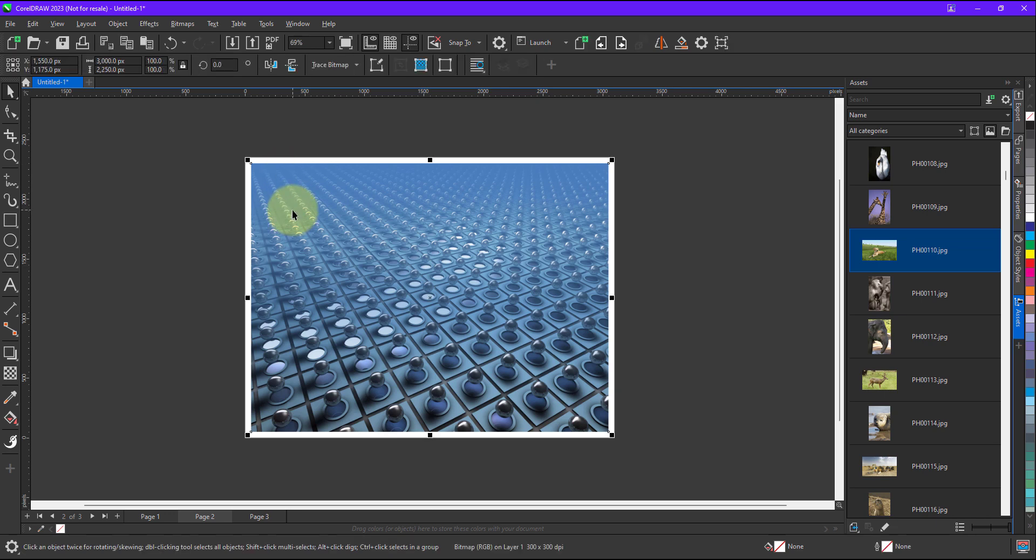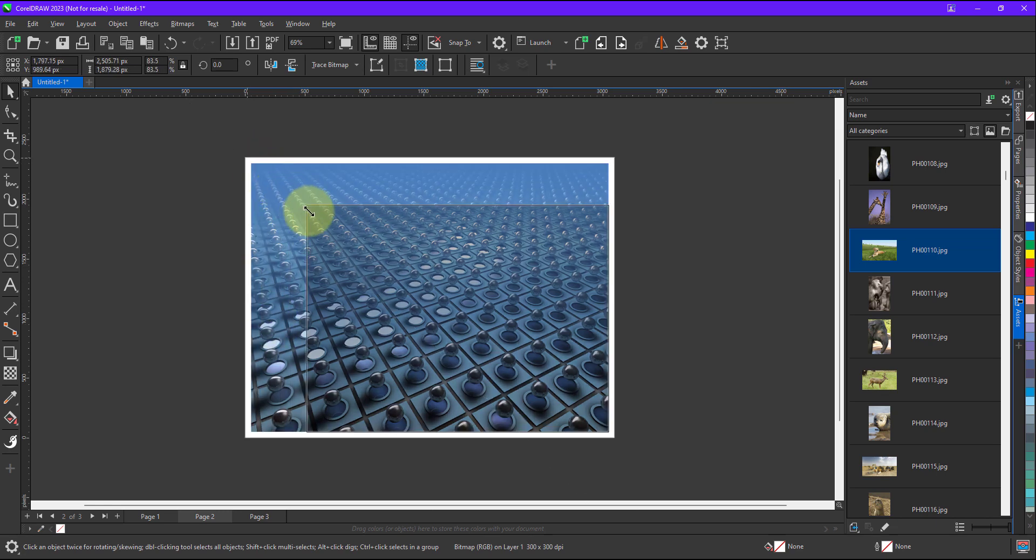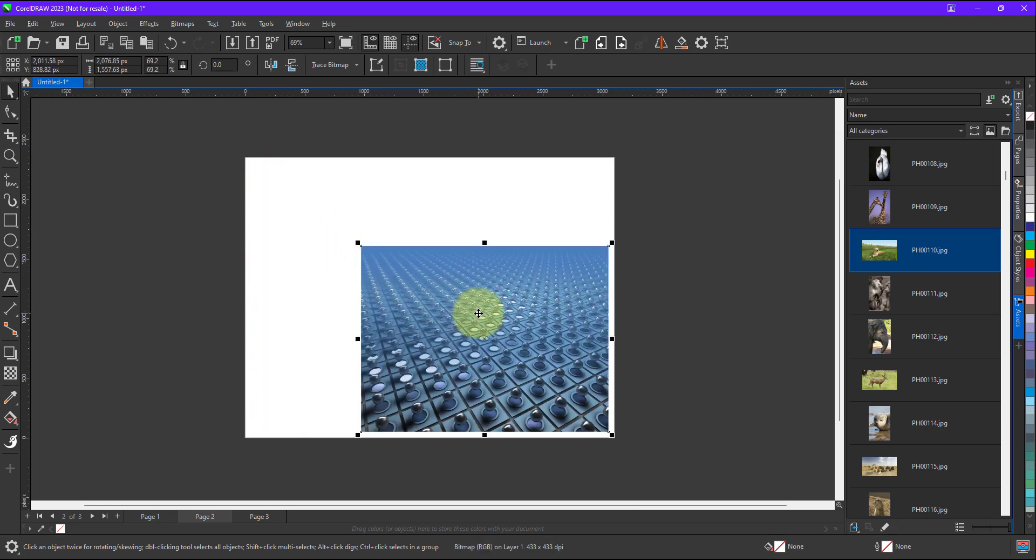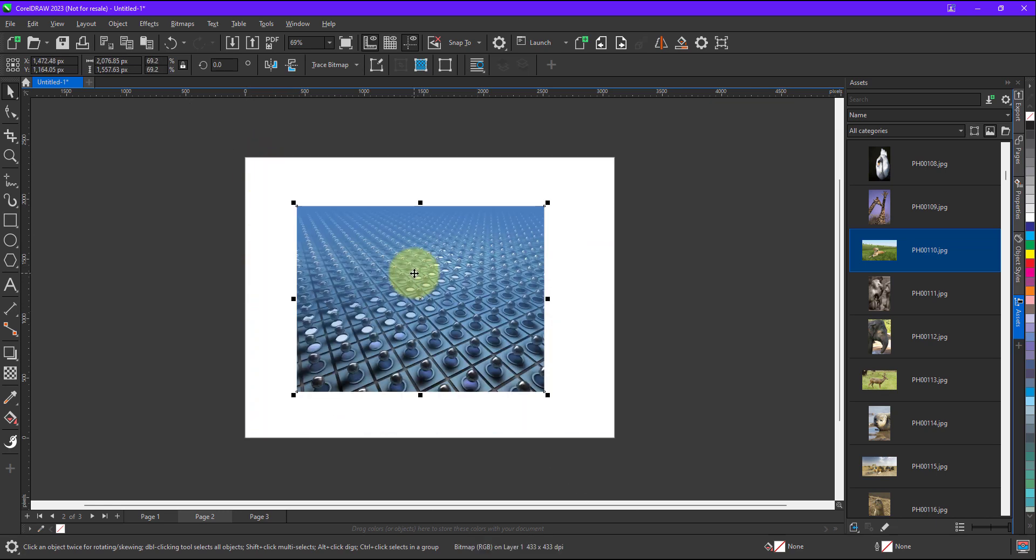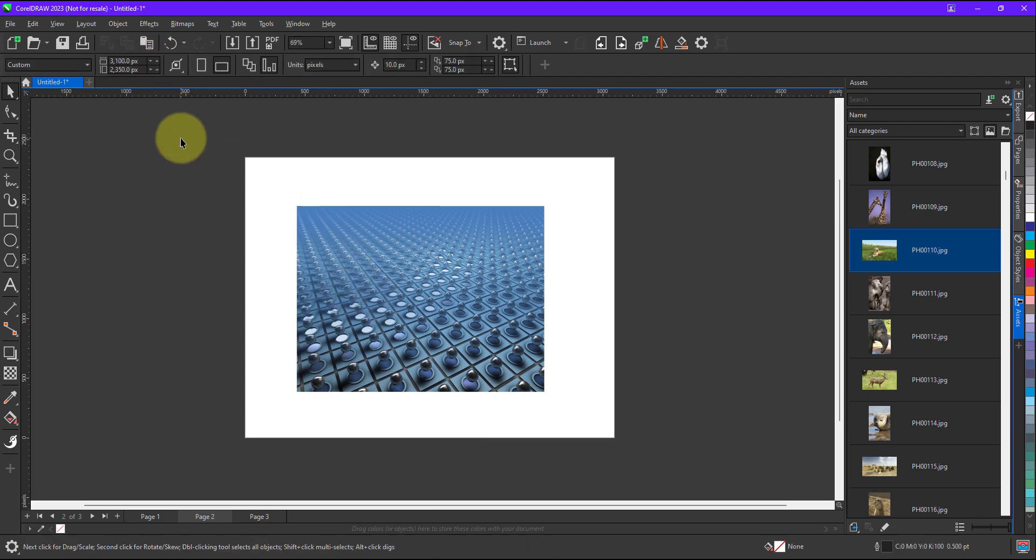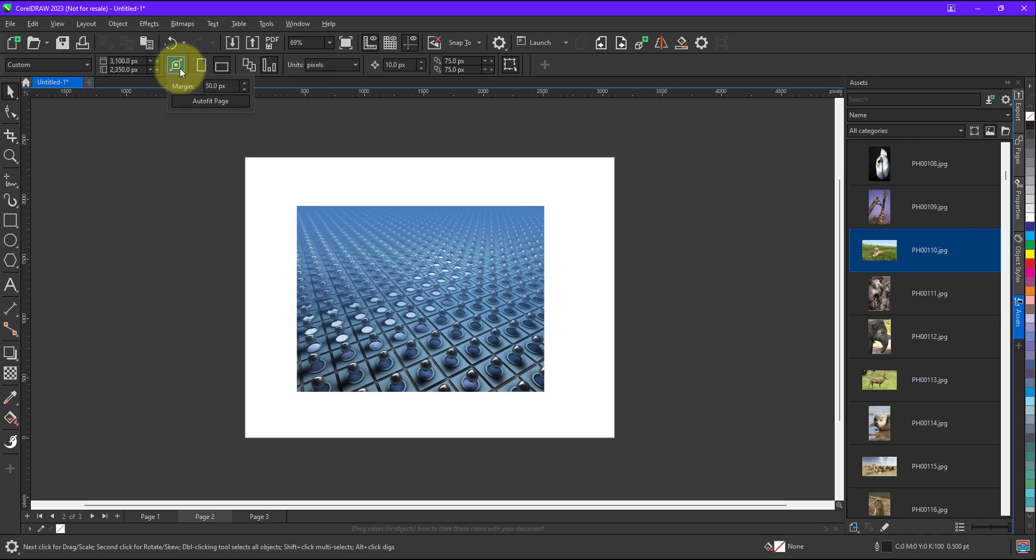No matter what is the size of the image. Let's say for example if I reduce the size of the image. And now if I do the same thing, it will again adjust the document size as per the image size.